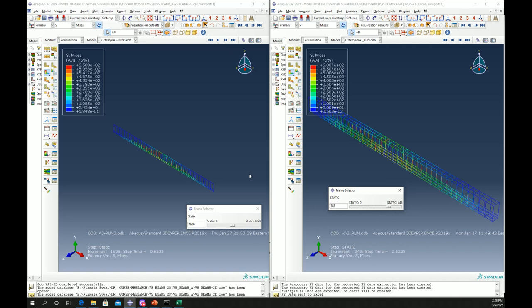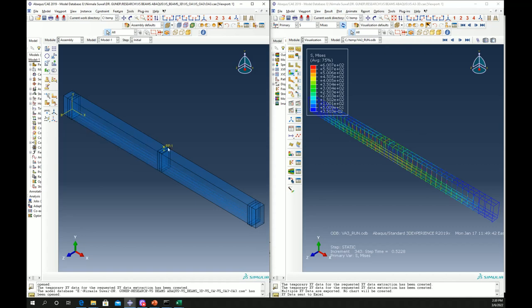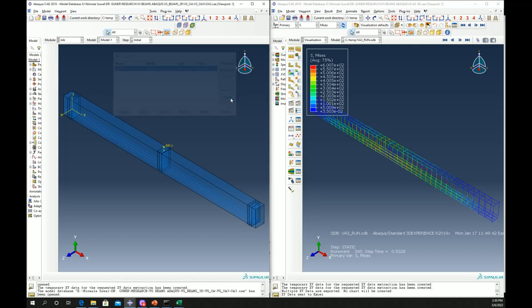Now let's compare the failure patterns of beams with and without shear reinforcement. On the left is a beam without shear reinforcement — only the bottom rebar, with no stirrups. On the right there is a beam with shear reinforcement. I have already run both models and let's see the results.